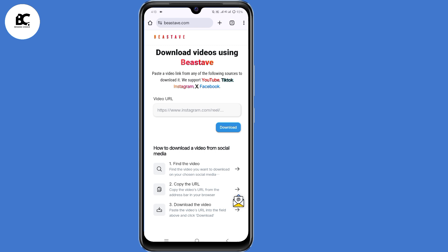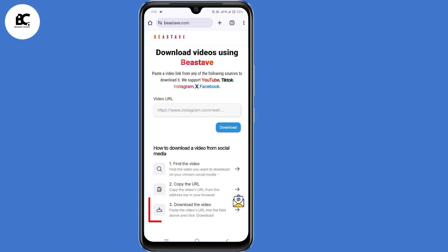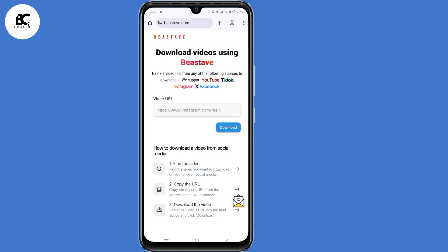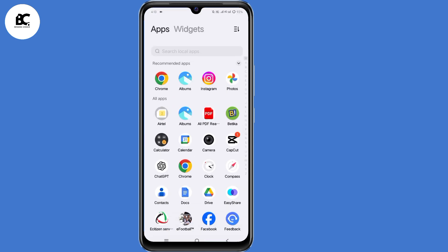So how to download a video from social media? Number one, find that video. Number two, copy the URL. And number three, download the video. I'm going to demonstrate this using my Instagram Reels, but you can do the same with any platform of your choice.